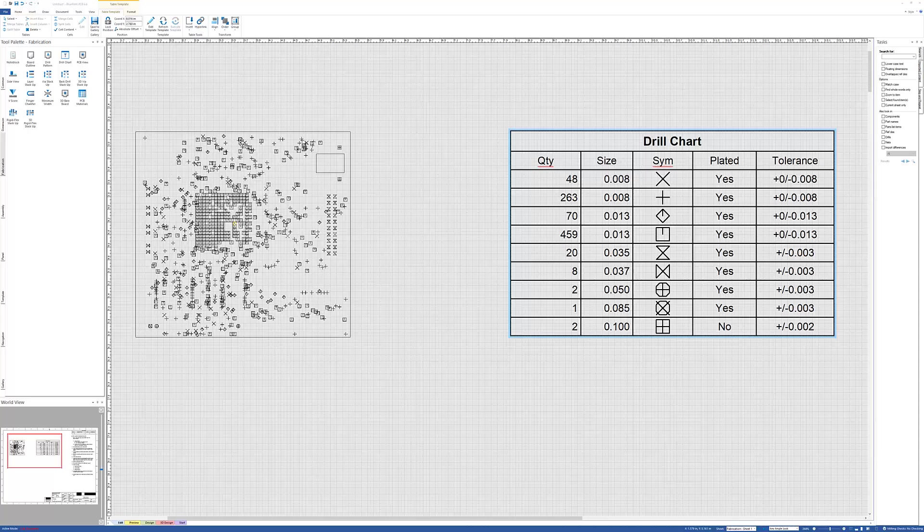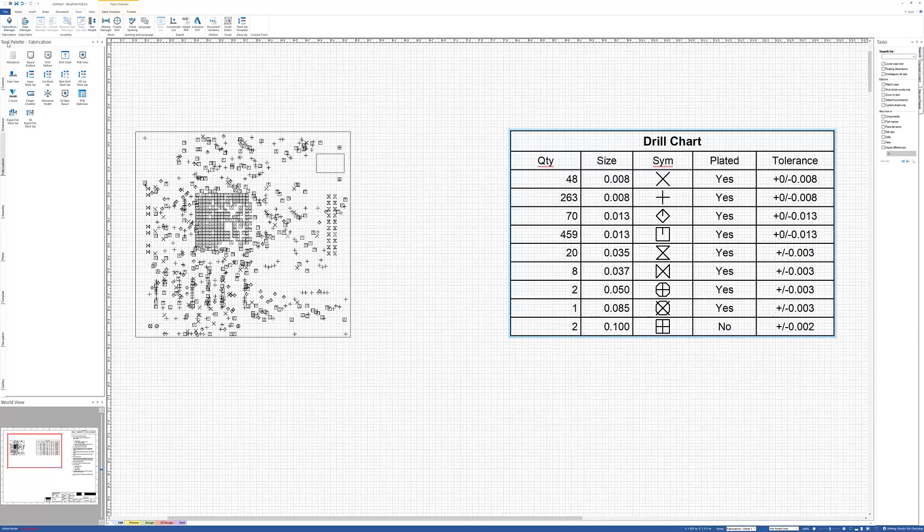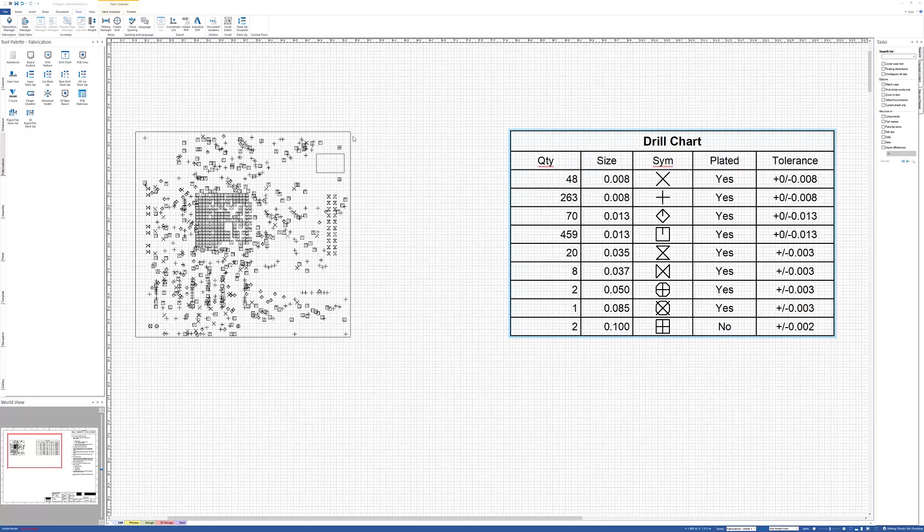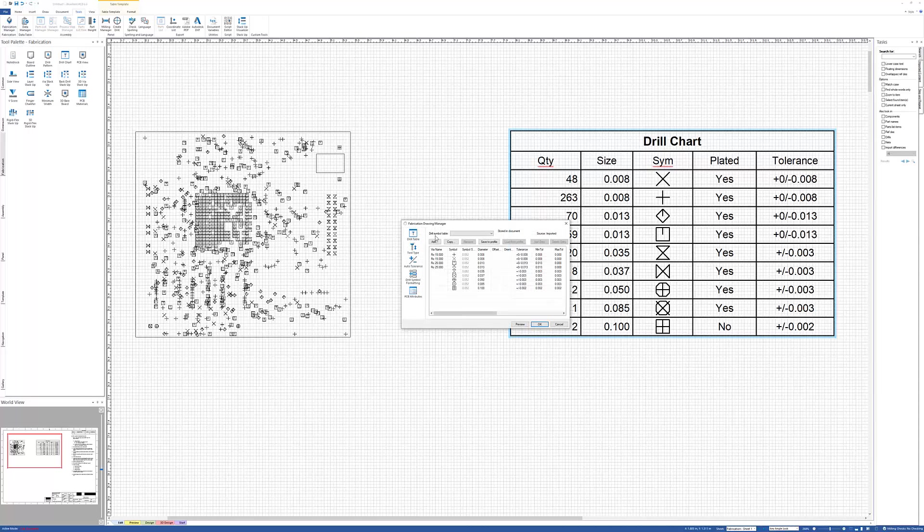The symbols that are used is controlled by the Fabrication Manager, which is found under the Tools ribbon, and it's the first icon, Fabrication Manager.